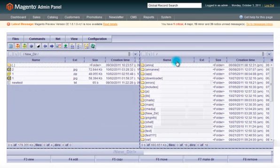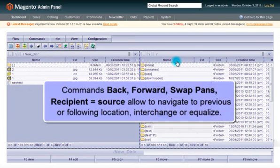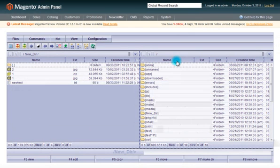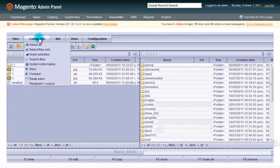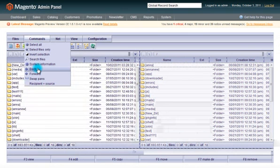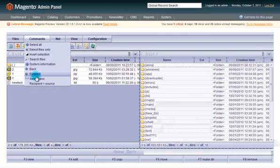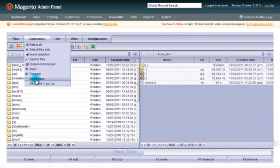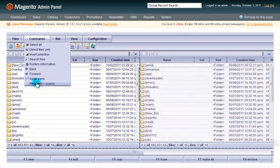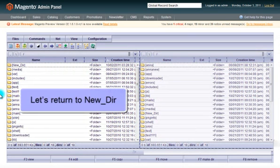There are a number of commands to navigate to previous or following locations, to interchange or equalize. Let us come back to our newly created directory.